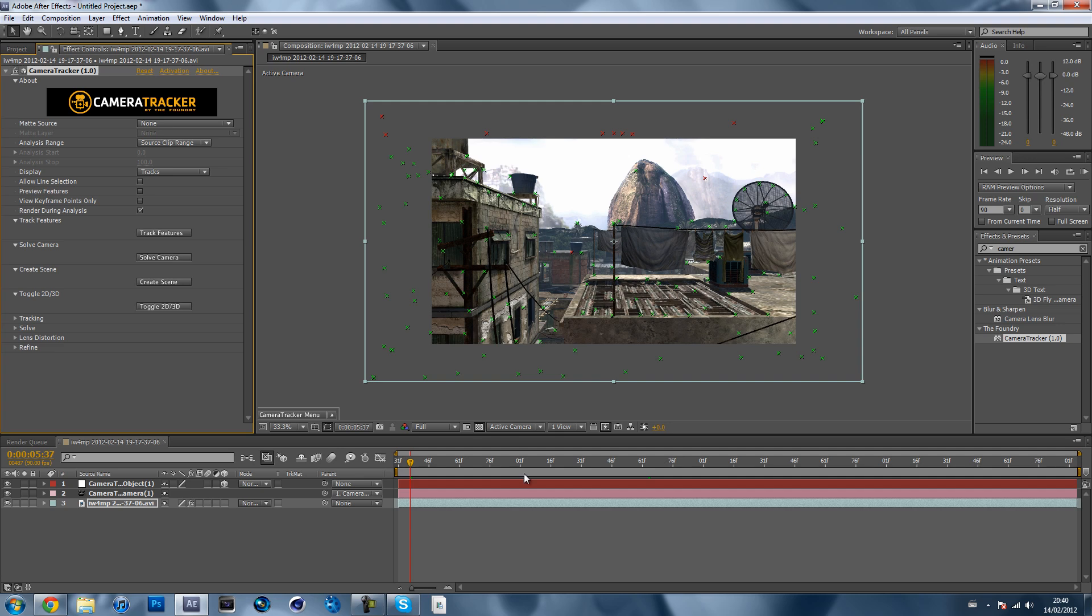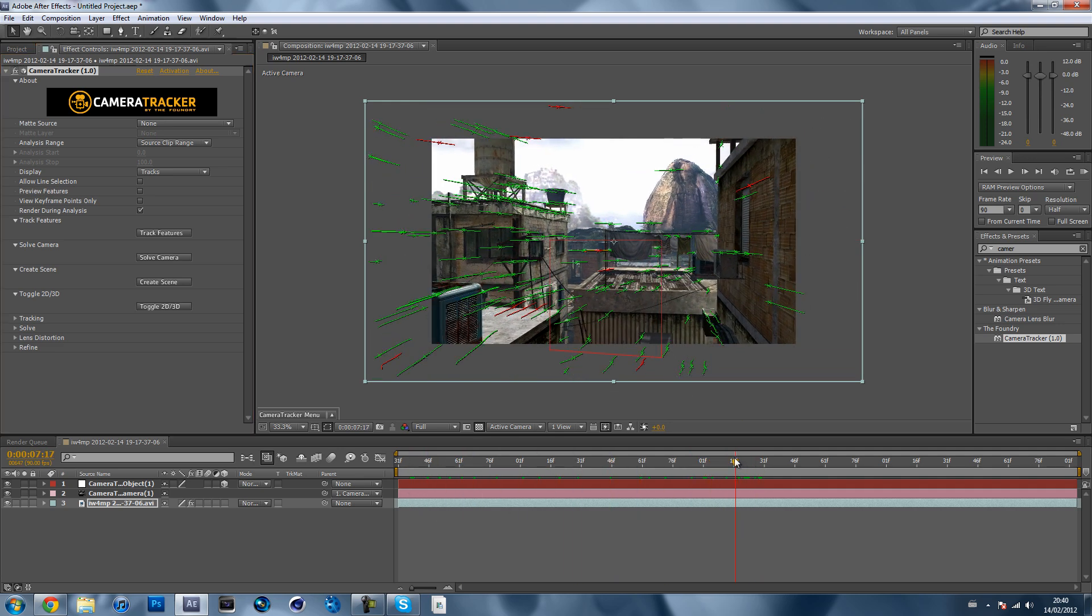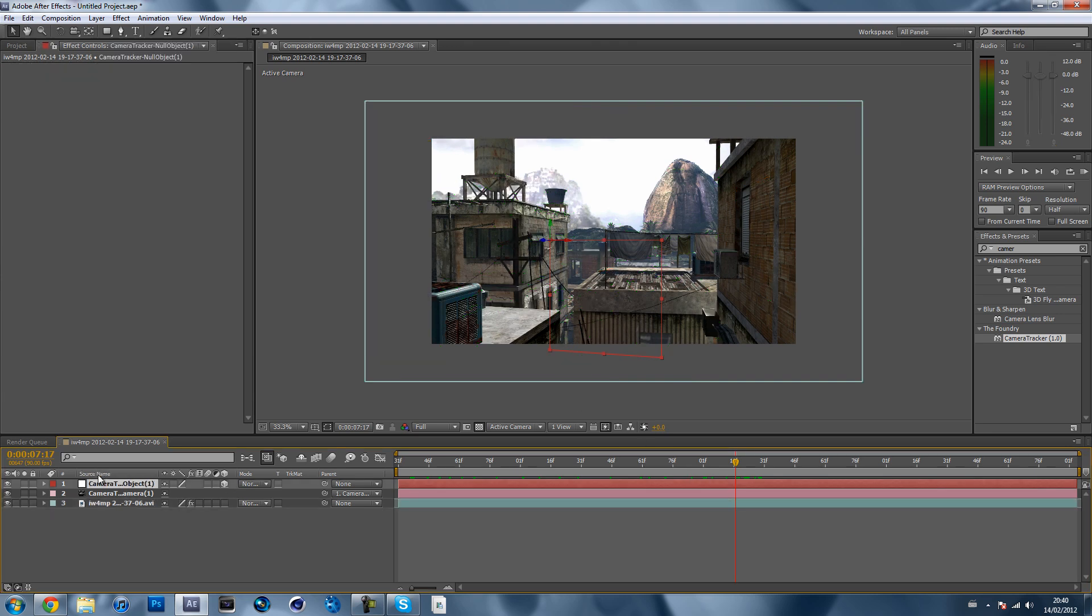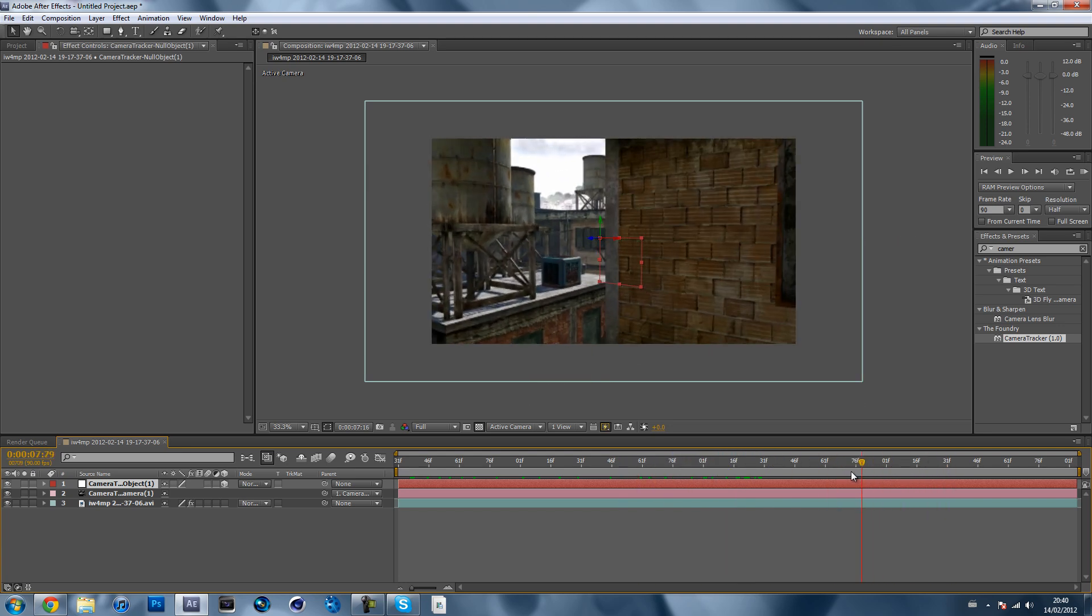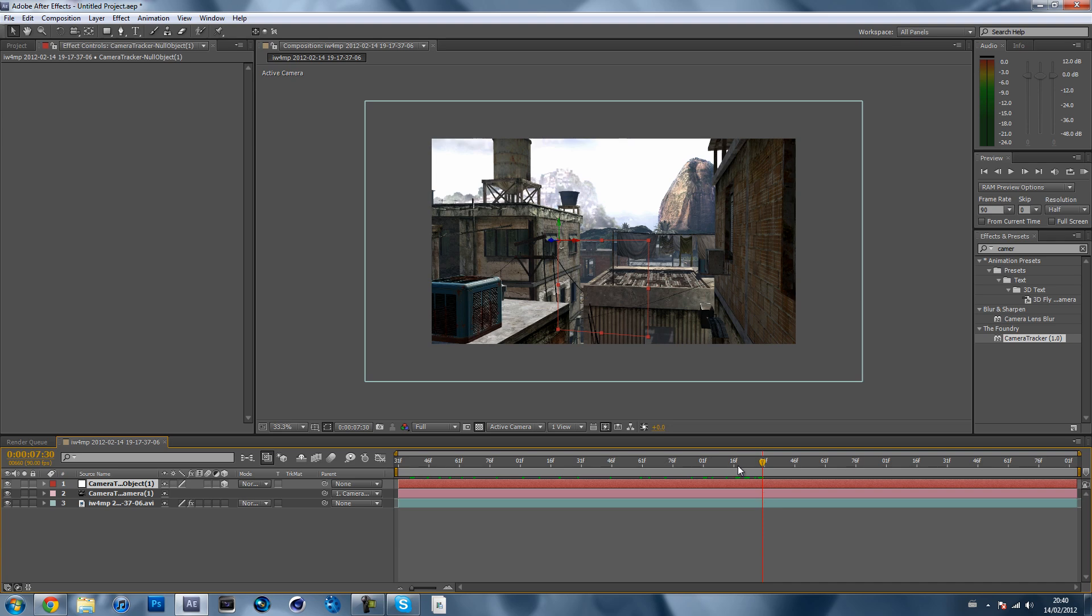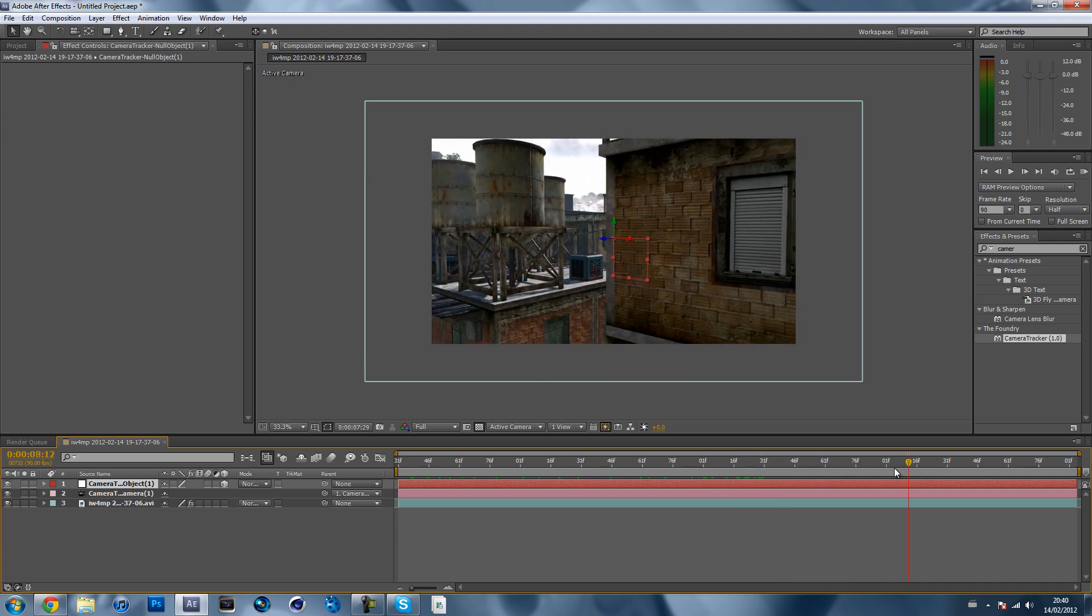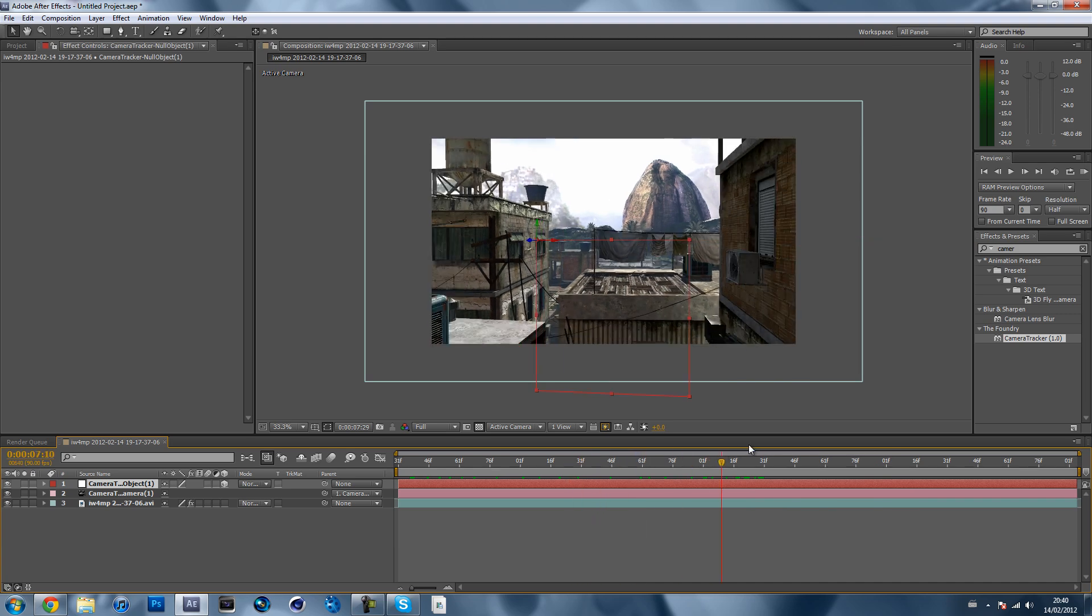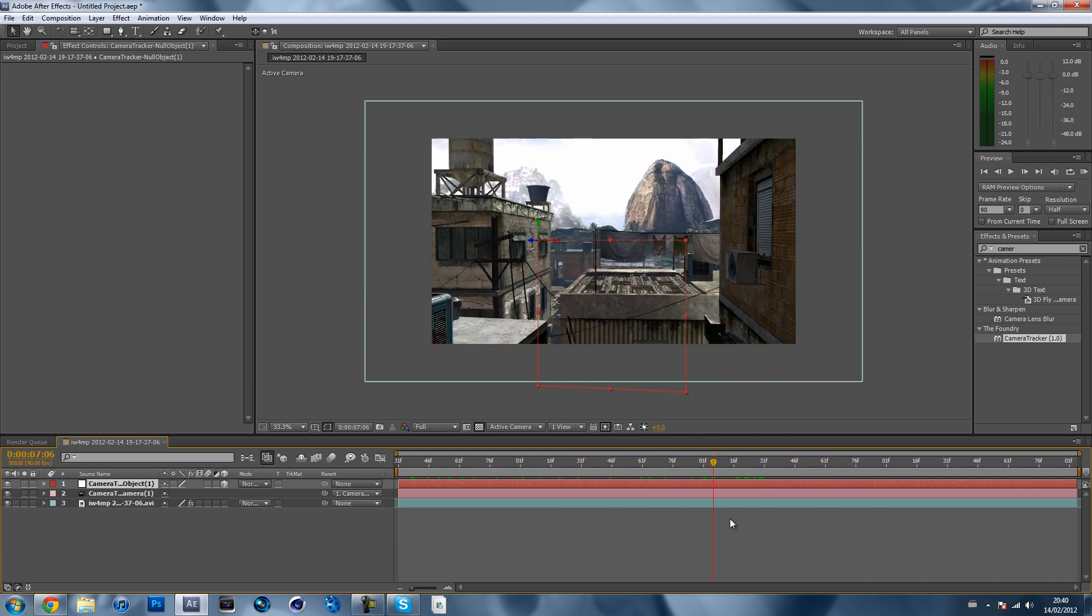Now you can see you get this null object. This is the null object there. So you can see it just comes in there, and as you can see that null object is actually motion tracked. It's just like perfectly motion tracked. Basically you just add the text.